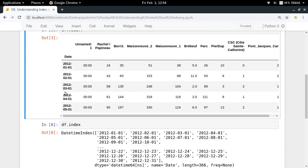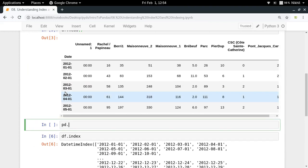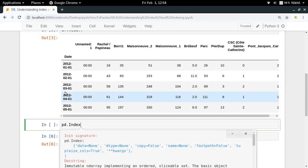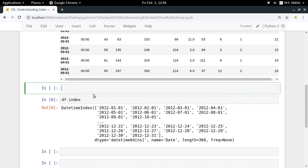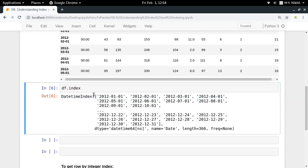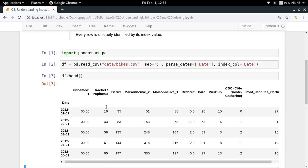There is a base class called Index in pandas — pd.Index is the immutable ndarray implementing an ordered sliceable set. It is the basic object storing access labels for all pandas objects. pd.Index is the base class of the Index data structure, and DatetimeIndex inherits from it and is being used as the index of our DataFrame in this particular case.